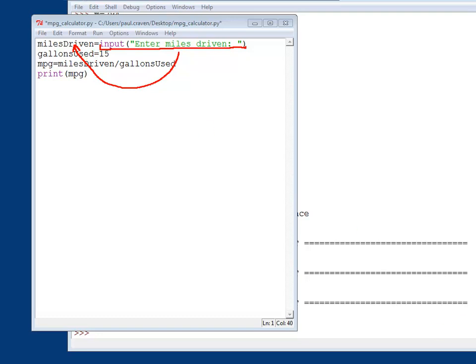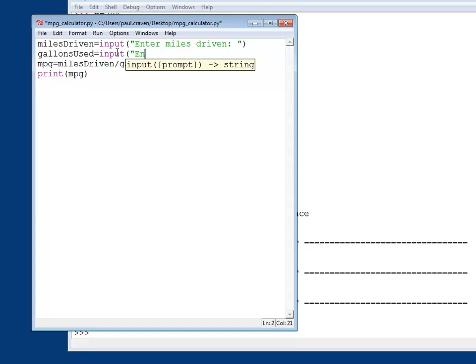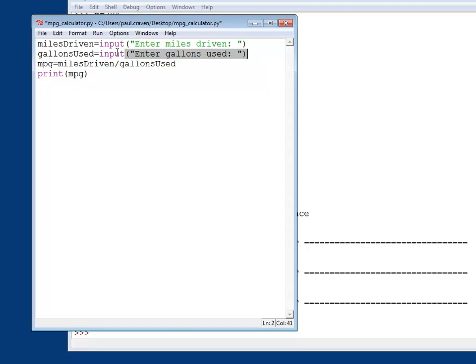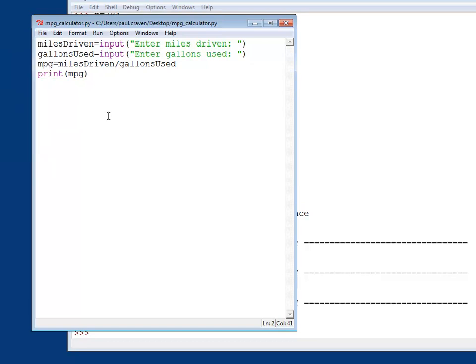So once I've done that, I can also do the same down here. Input enter gallons used. Great. So I've got a program here. They enter the miles driven. They enter the gallons used. I do the division. I print it out. Everything should be happy. So I'm going to go ahead and save this and then run it.